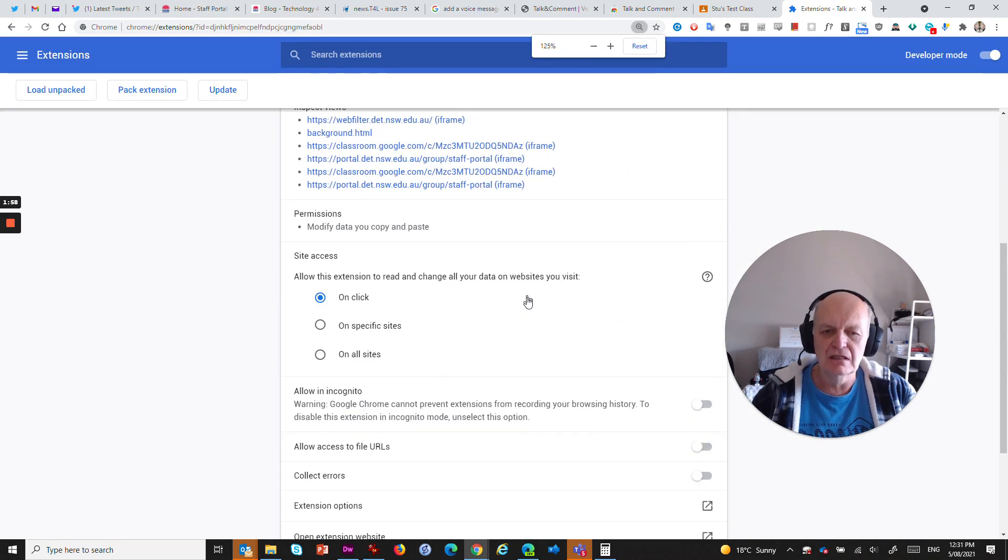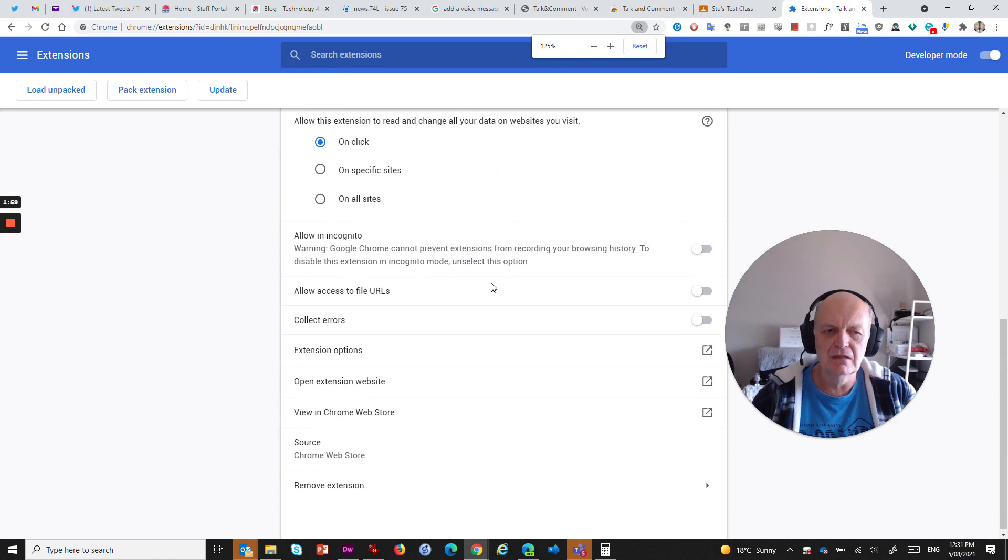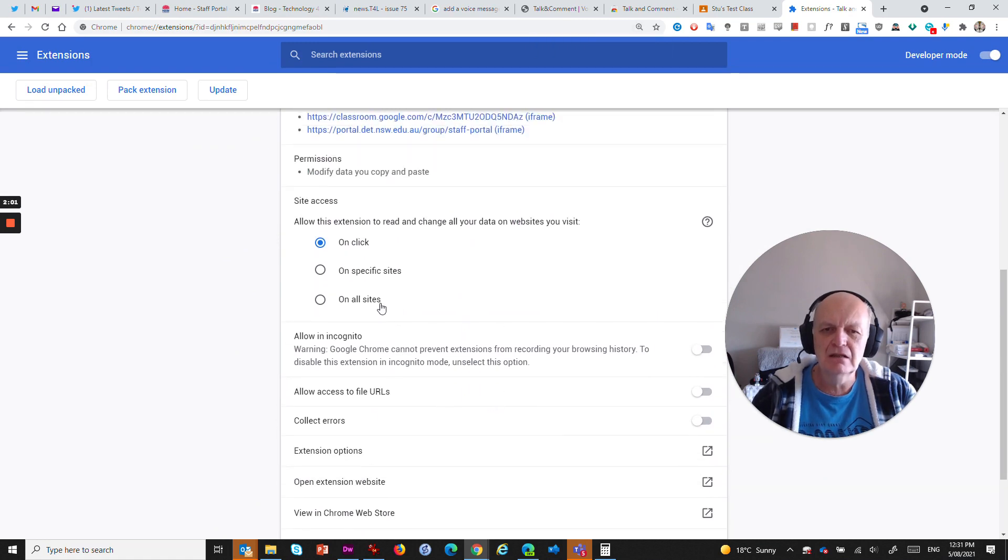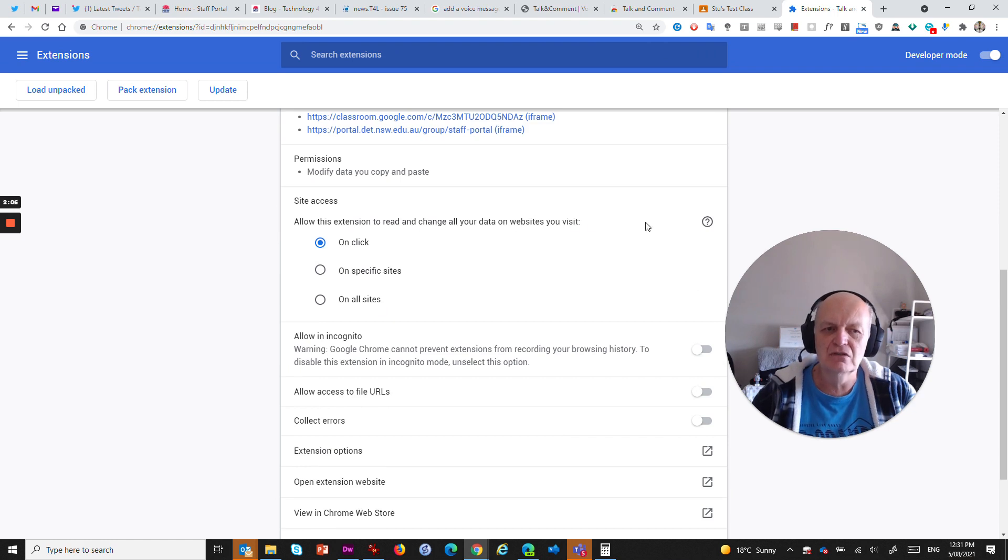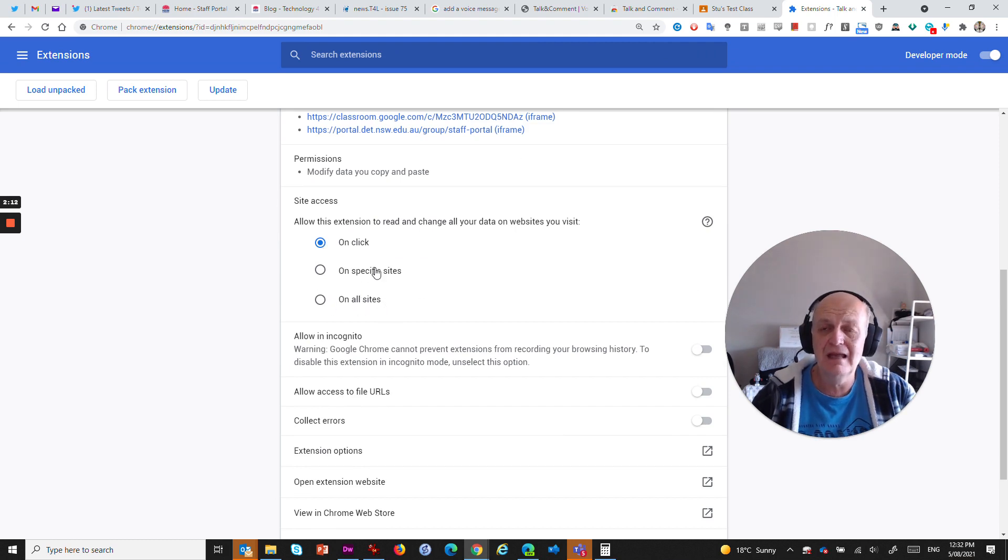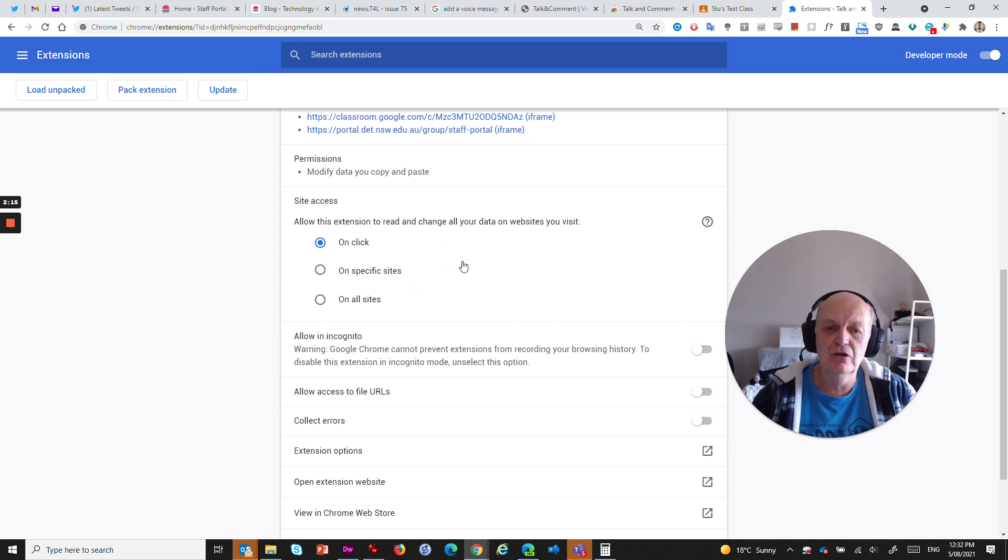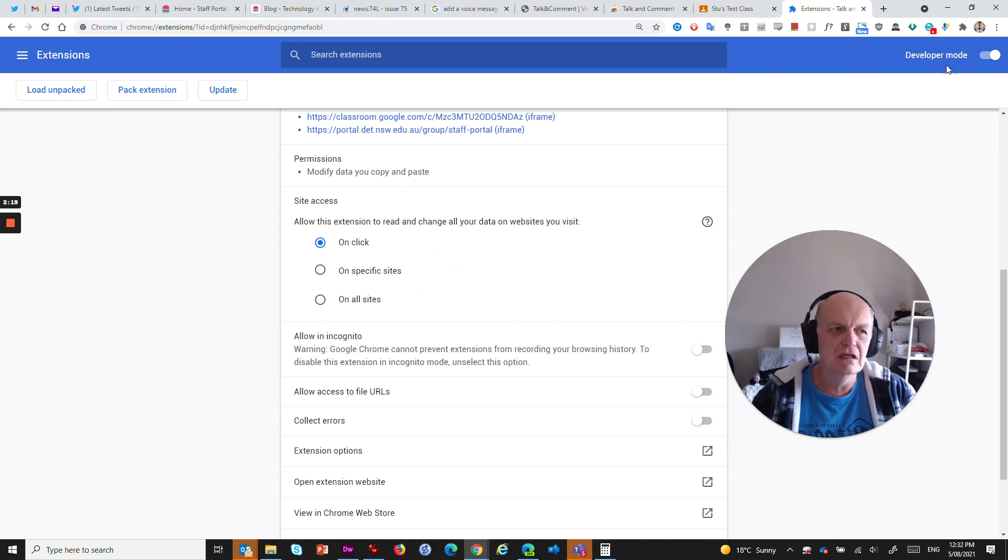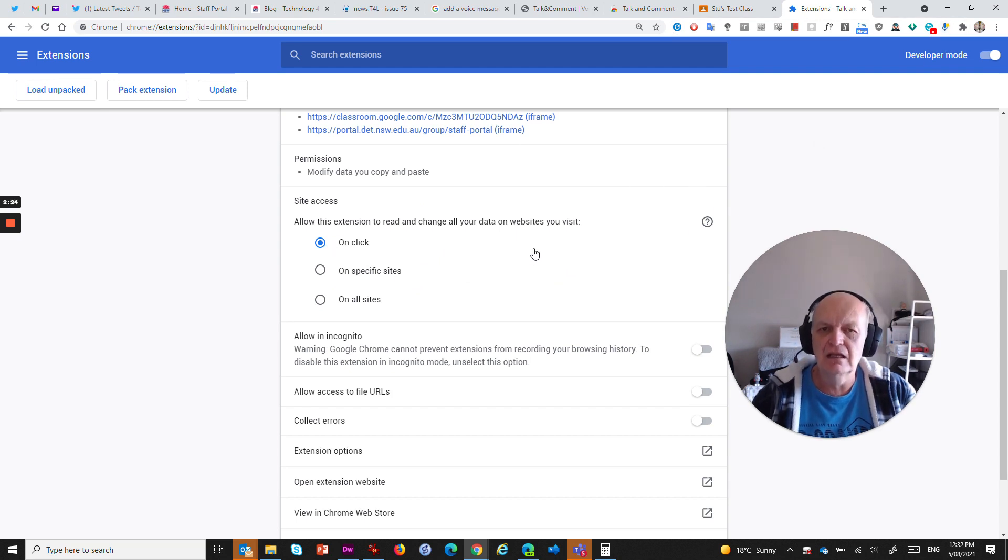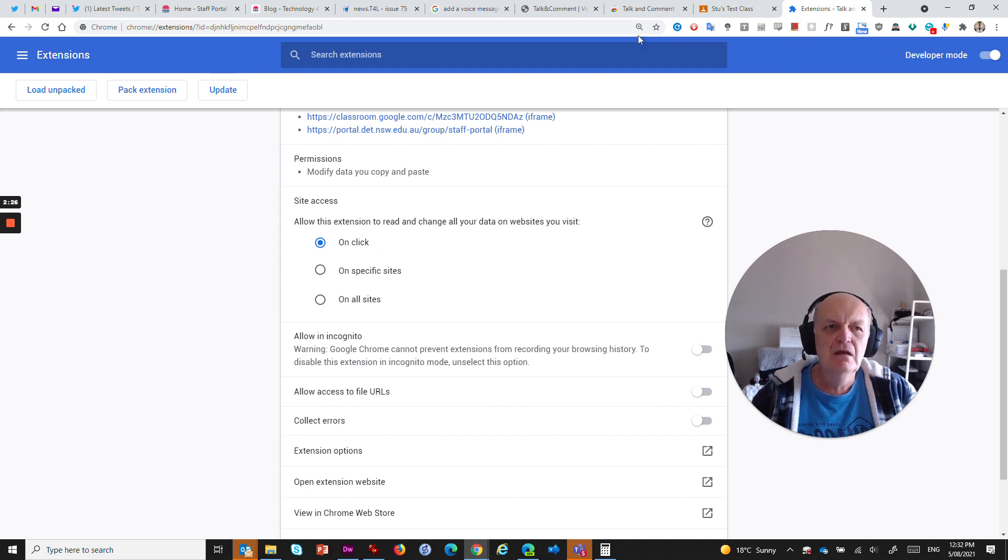I strongly recommend that you come in here, allow this extension to read and change all your data on websites you visit. I recommend that you only select that on click and not on all sites because the extension can take up extra memory on your Chrome browser and can slow things down. So only use it when you need it by choosing the on click option, which means I'm going to click this extension up here and then I'll have access to a microphone.